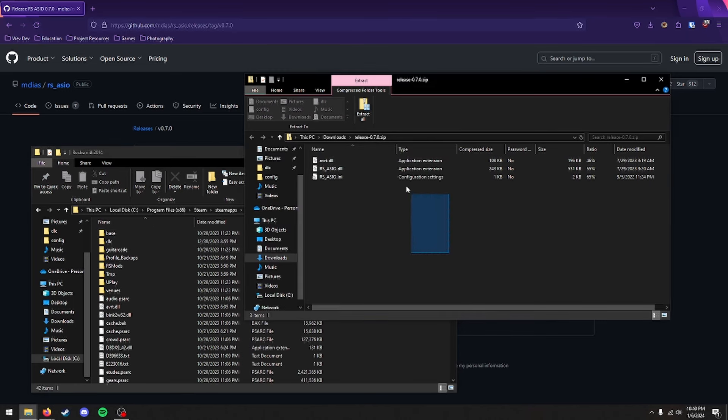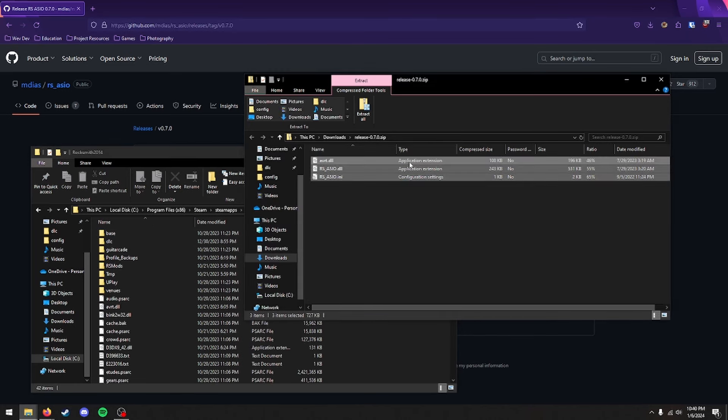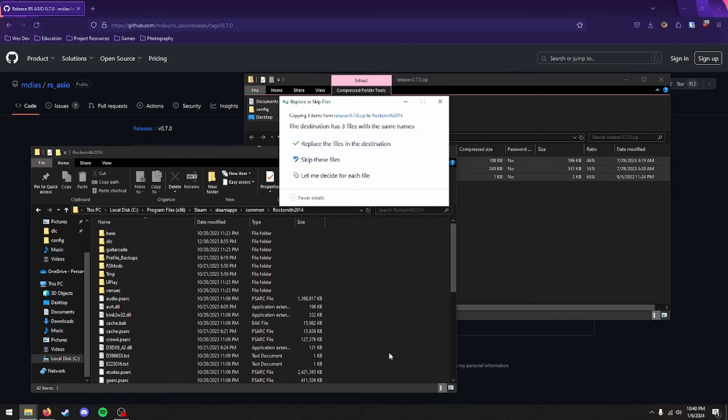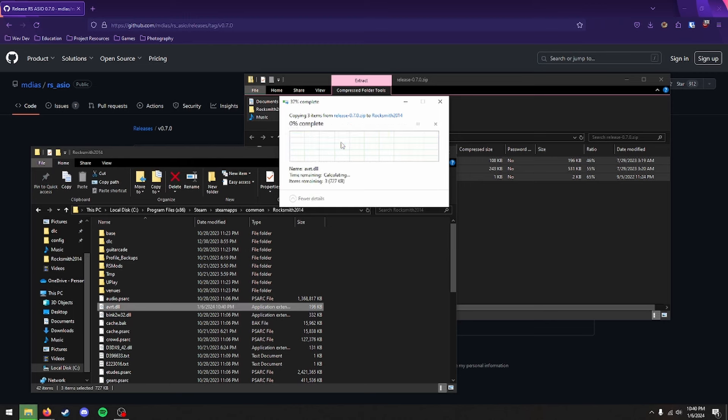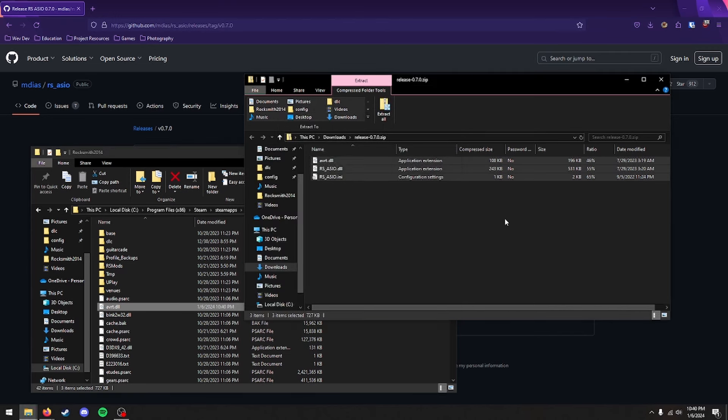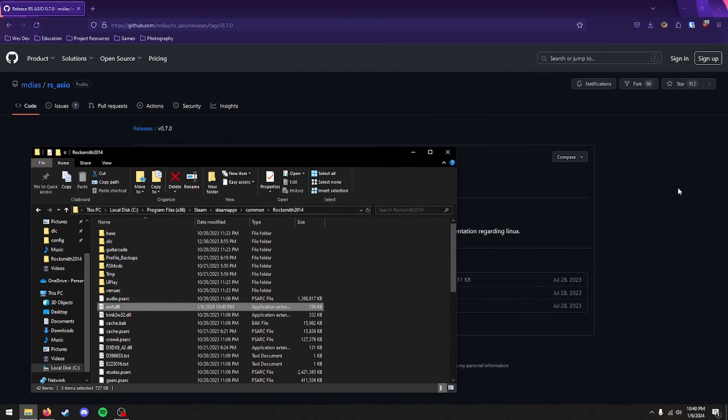And you just want to take these three files you downloaded over here, and drag and drop them in. Now I already have these files, so if you don't see this, that's perfectly normal. If you do see maybe one file's already in there, that might also be normal. But go ahead and replace if there are any to replace. And that's pretty much step one.